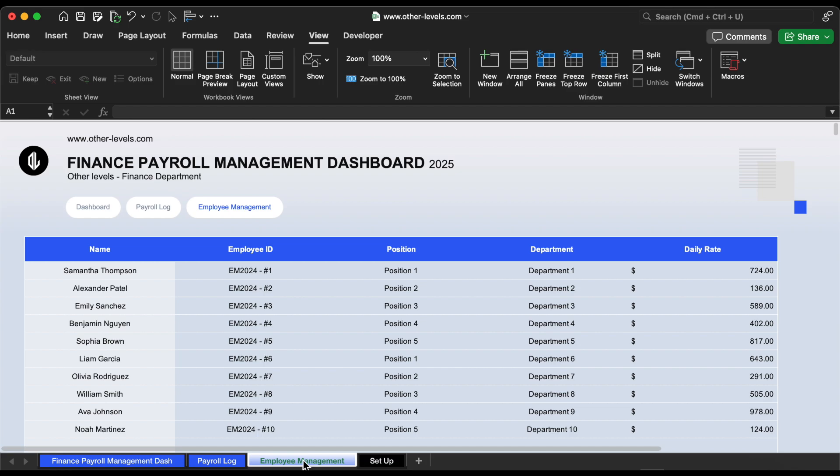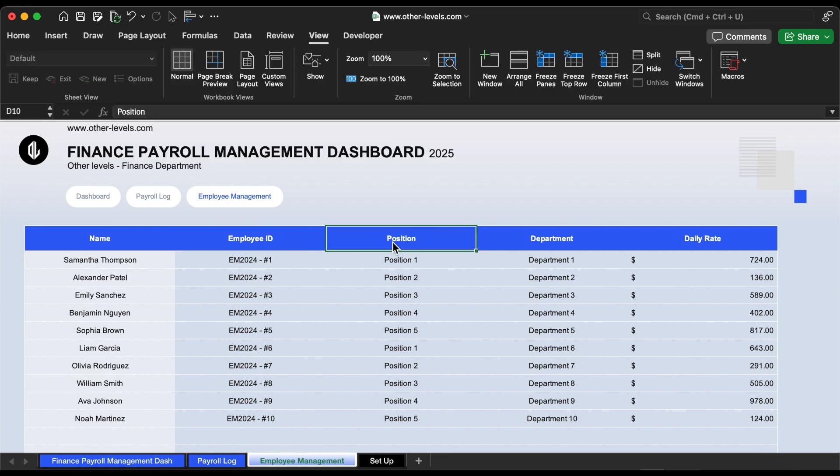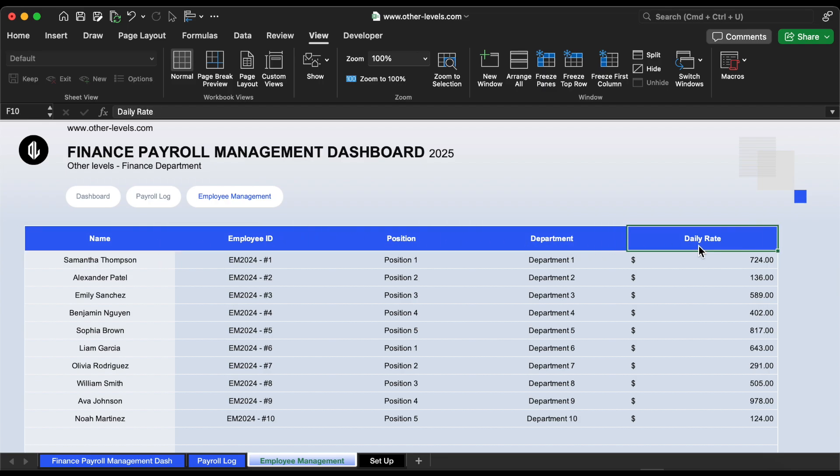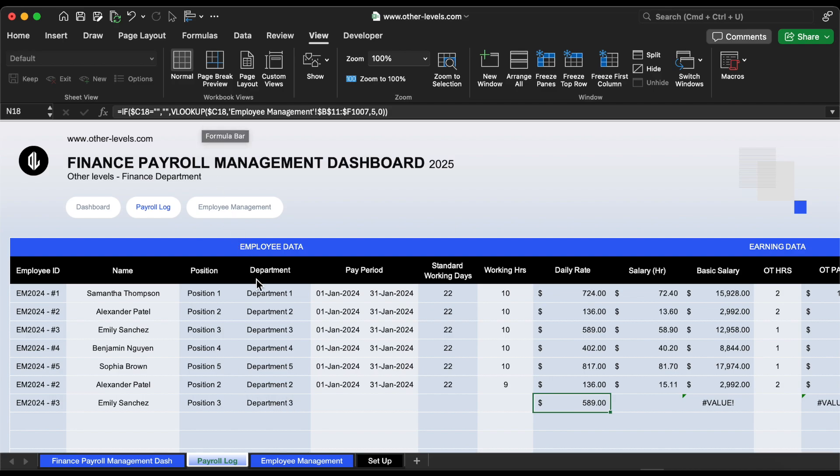As you can see, all employee-related information is stored in one centralized table that includes the employee's full name, ID, job title, department, and daily rate. This automation ensures consistency and saves time by eliminating the need for manual data entry each time you prepare or update payroll data. As we mentioned, we'll use the VLOOKUP formula to easily retrieve all the data.